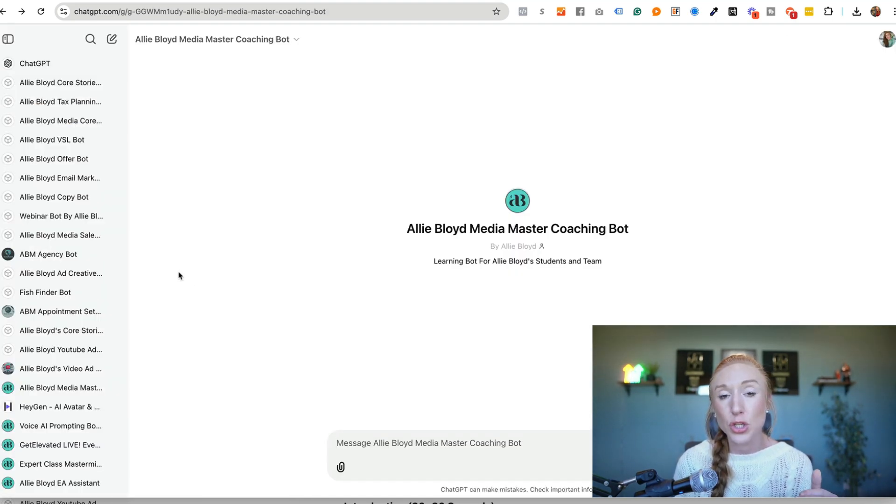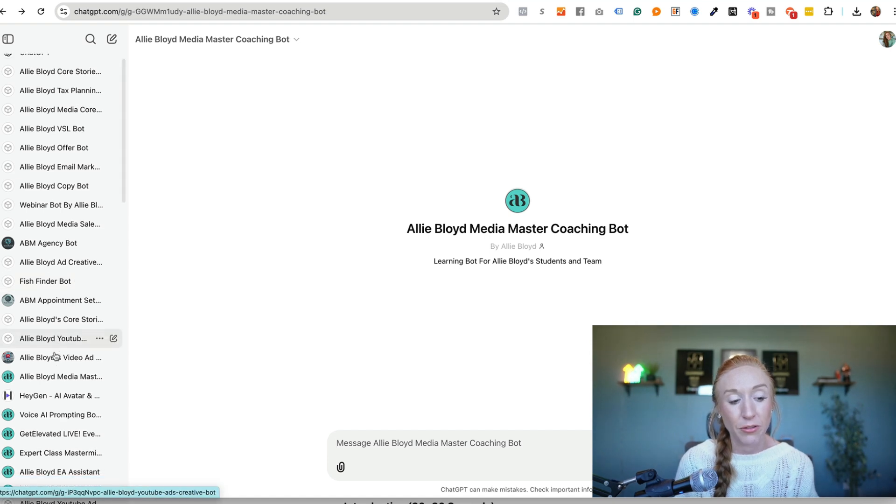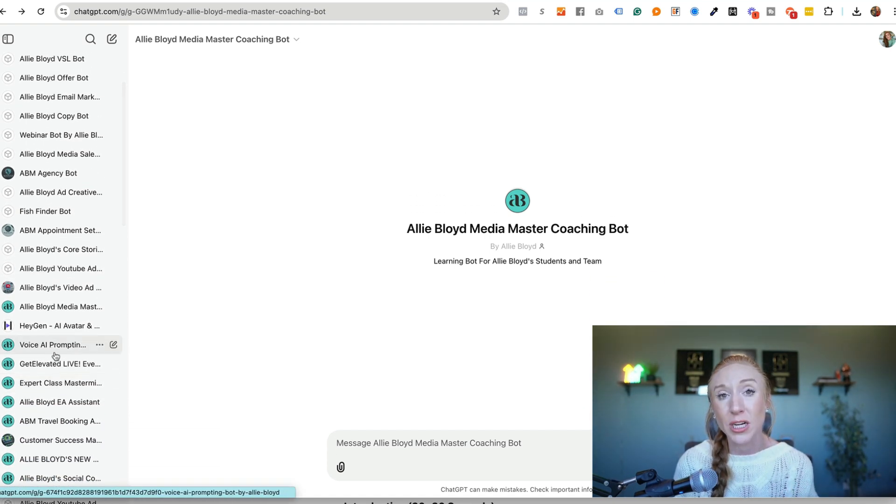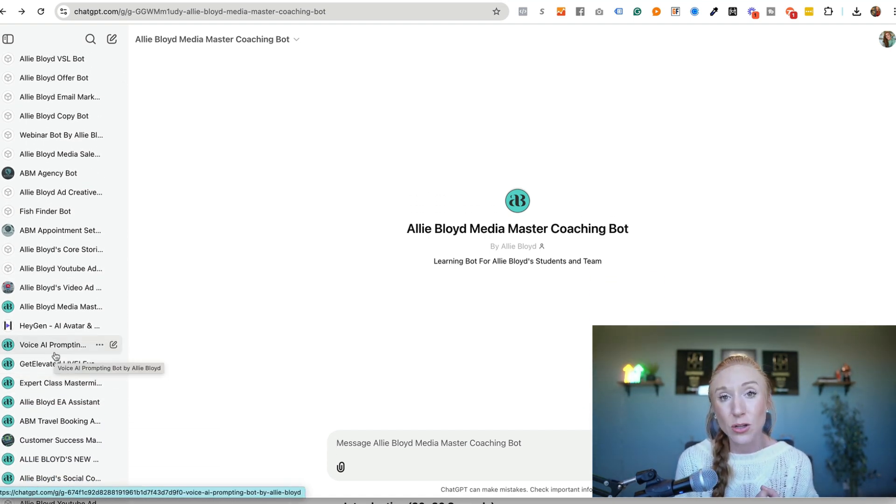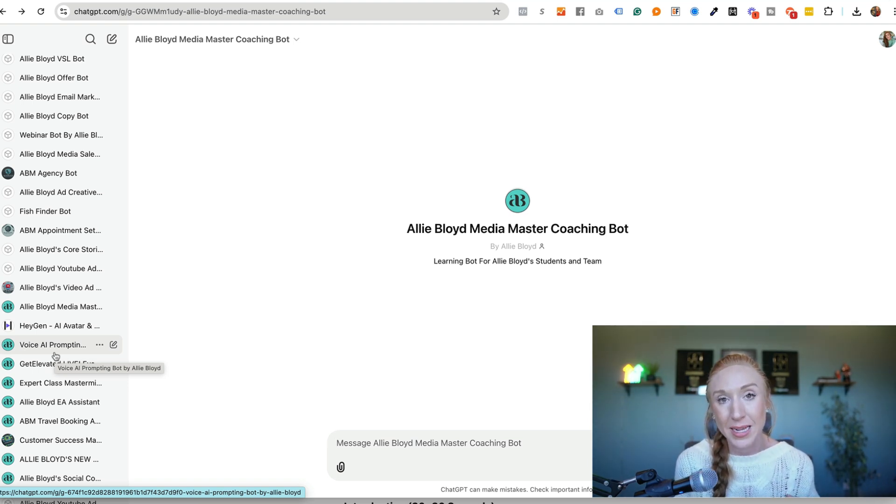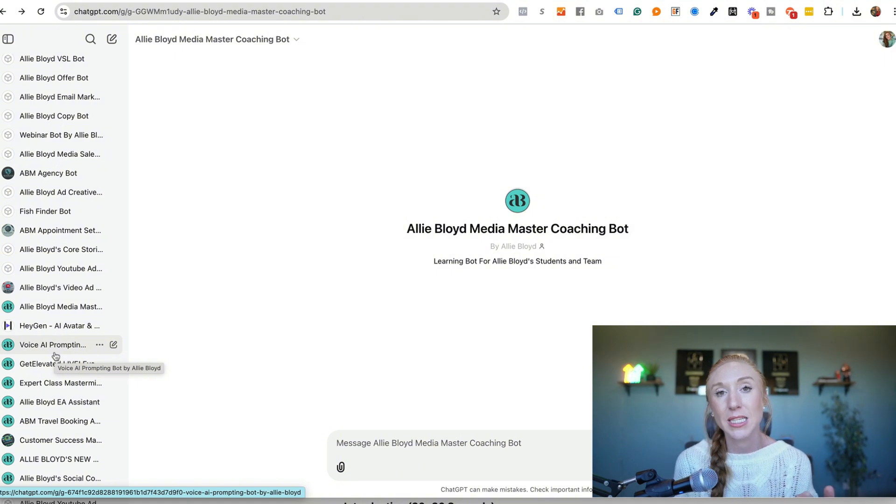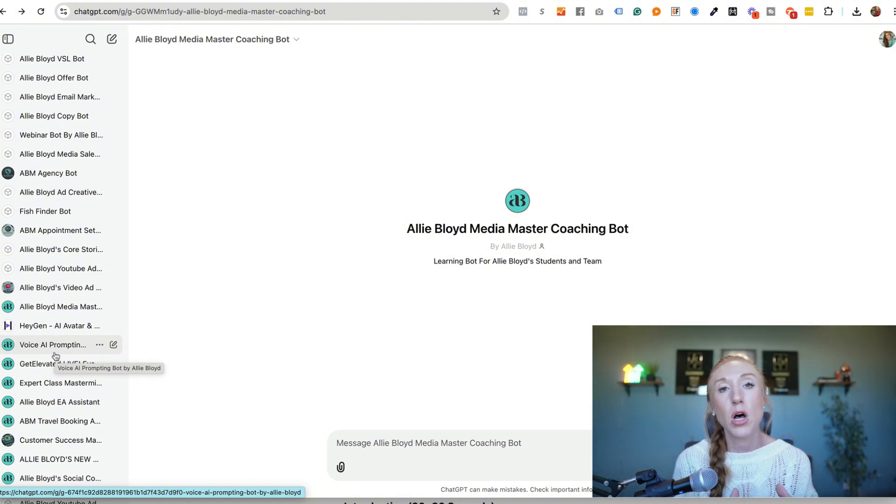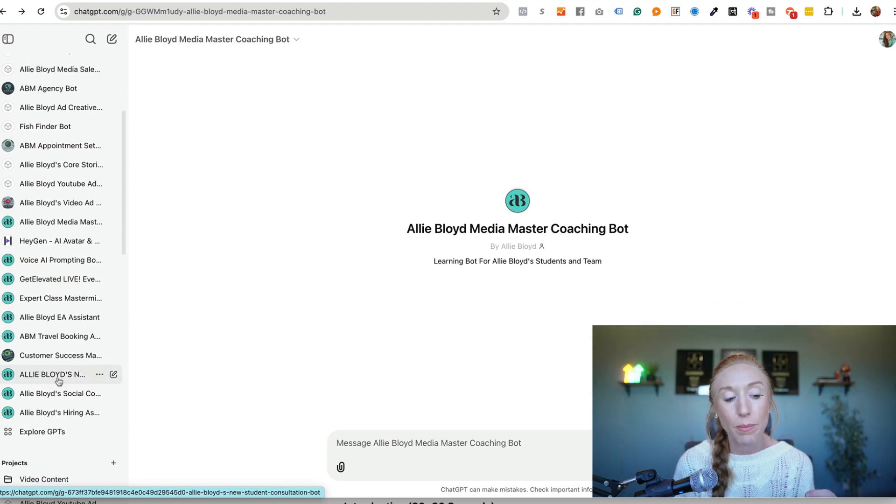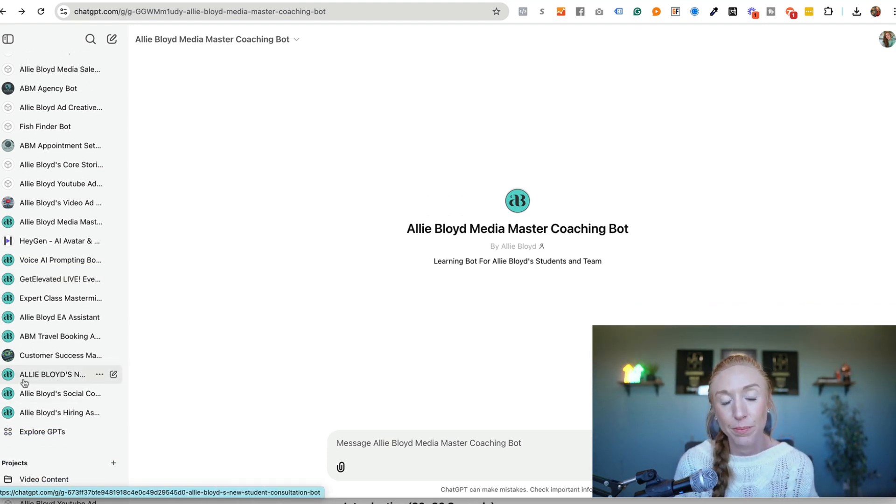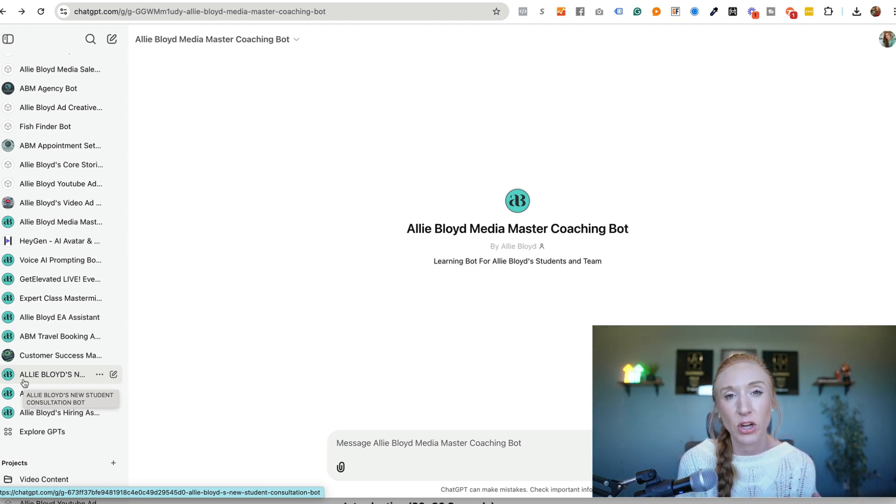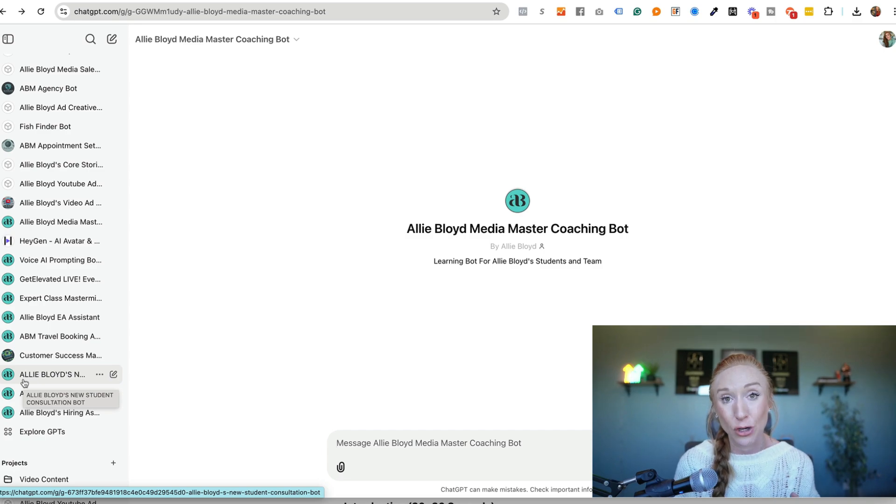So there are so many different use cases. I have these for different team members. We have a sales bot for our sales team. We've got an EA bot for my executive assistant. We have a customer success manager bot. We have multiple bots for our students in lots of different categories to help make everything easier. This is the way to really maximize your time, maximize the time of your team and get the outputs that you're looking for.